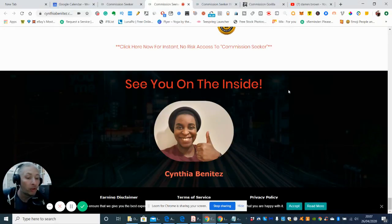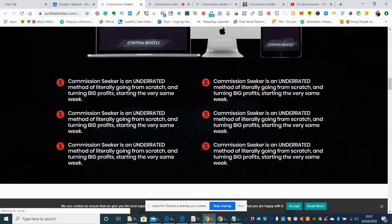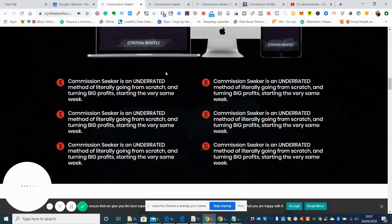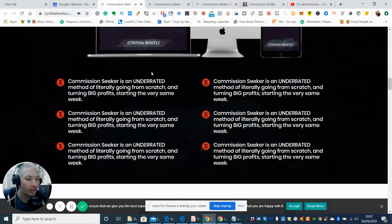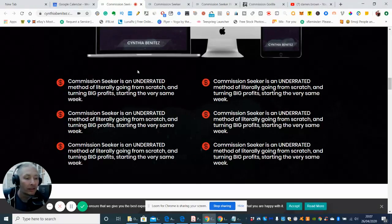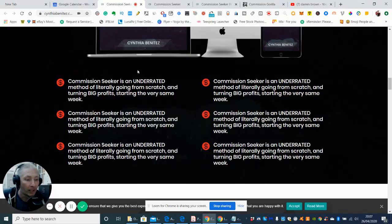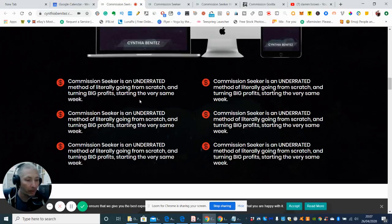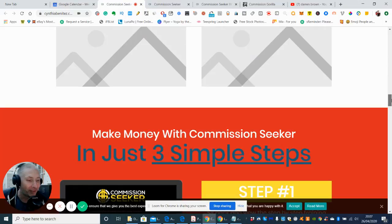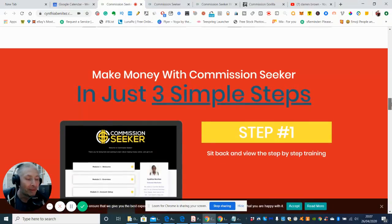So Commission Seeker is an underrated method of literally going from scratch and turning big profits starting the very same week. It's funny, these are all the same. Yeah, I just noticed that, guys. That's hilarious.